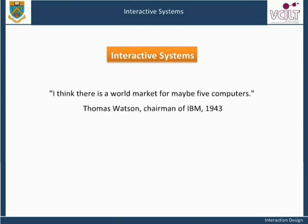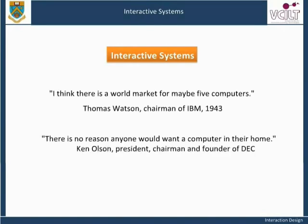I think there is a world market for maybe five computers. There is no reason anyone would want a computer in their home. These quotes are from Thomas Watson and Ken Olson on interactive systems.